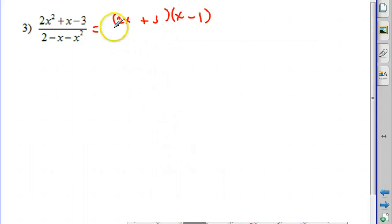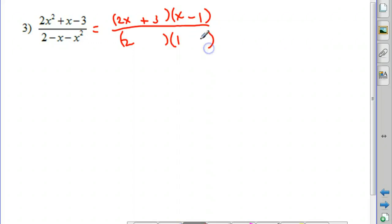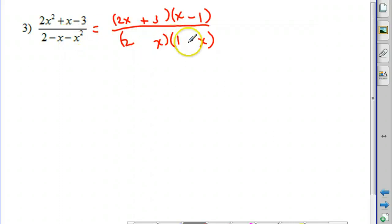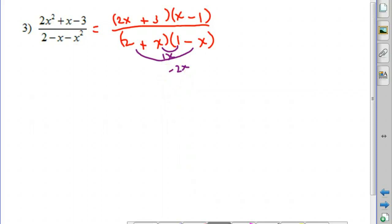Now let's factor the denominator. The 2 has factors of 2 and 1, and x times x gives x squared. Since we have a negative x squared, we need a positive and a negative. Trying a negative here and a positive there: the middle term would be negative 2x plus positive 1x, which adds to negative x. That checks out, so the denominator factors as 2 minus x times 1 plus x.